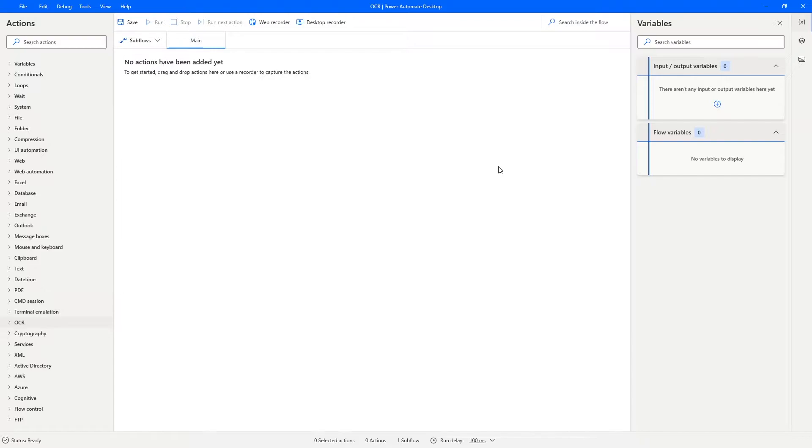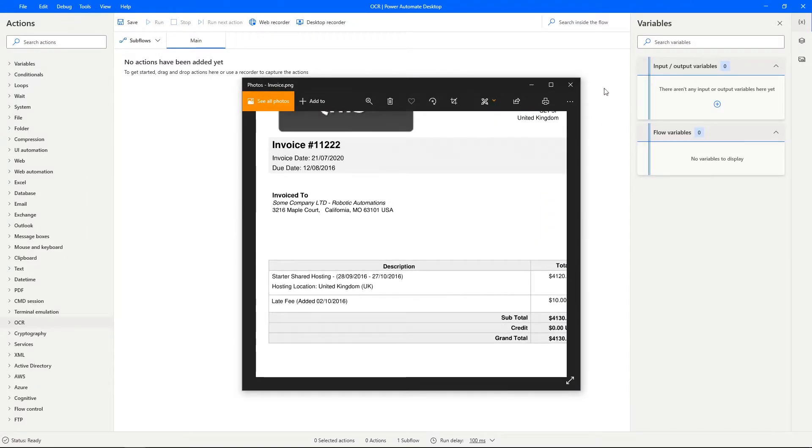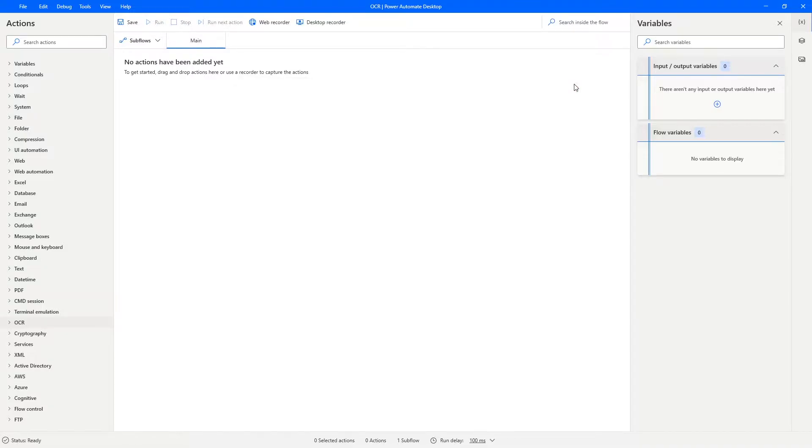So I will use this image, it's basically an invoice. To use OCR on Power Automate Desktop, first we need to create an OCR engine.